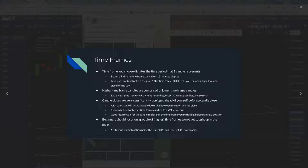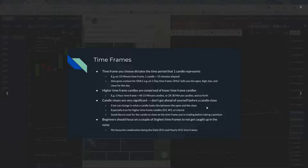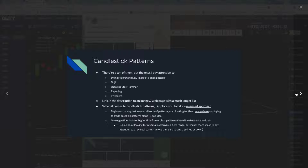Beginners should focus on a couple of higher time frames. Look at the daily — possibly a 12-hour, 6-hour, or 4-hour chart. You don't want to get caught up in the noise by looking at too short of time frames. Five-minute charts, 15-minute charts, 30-minute charts — that's like day trading charts. You really want to zoom out and look at daily, weekly; you're looking at the overall trend that way.